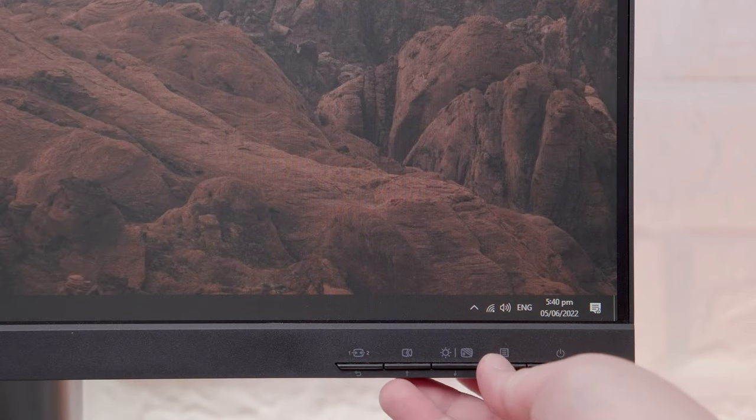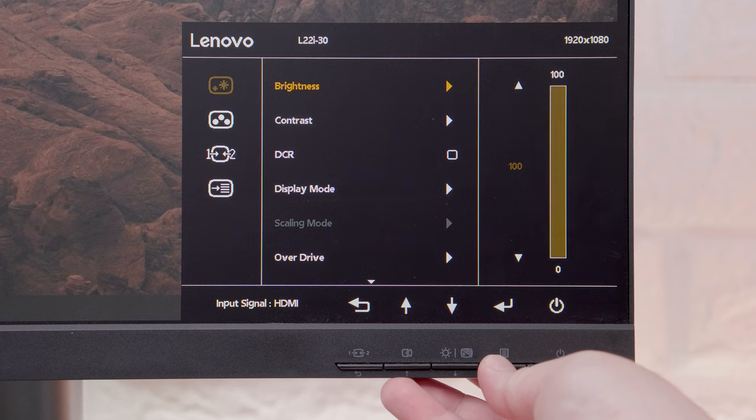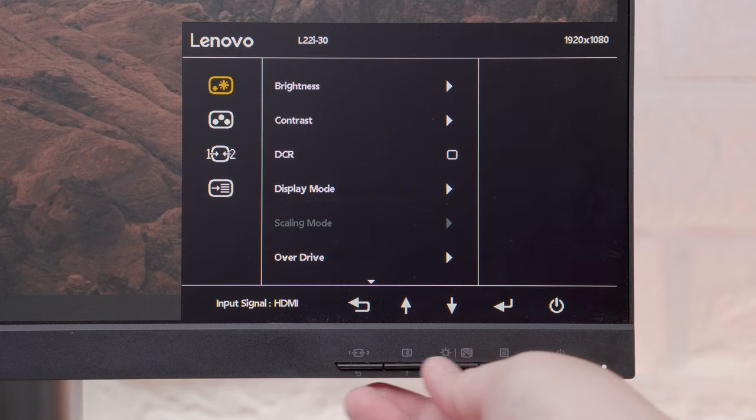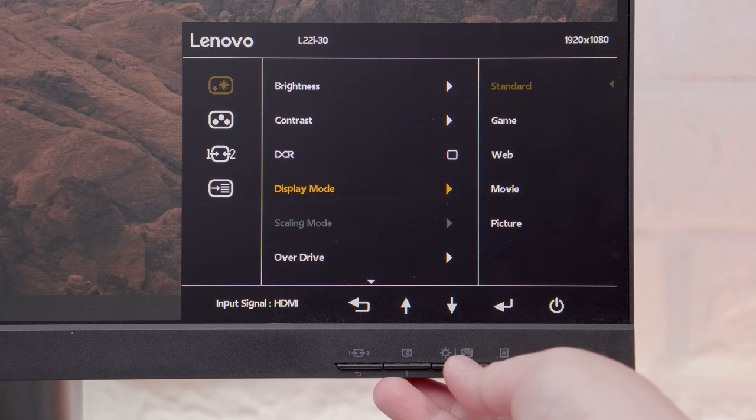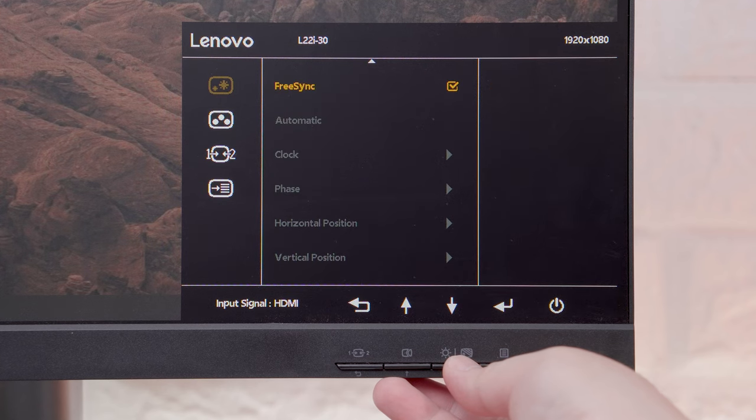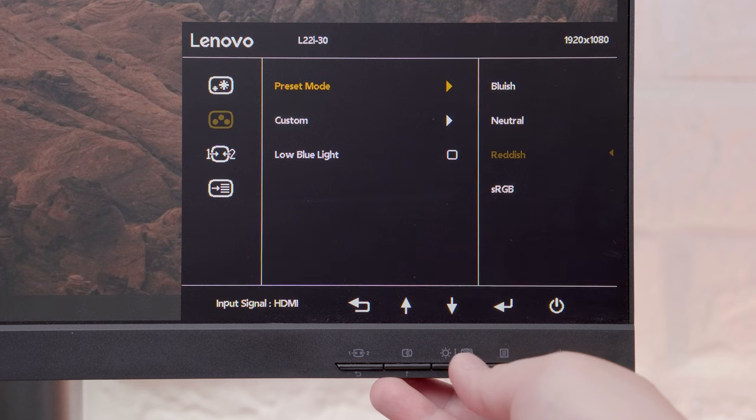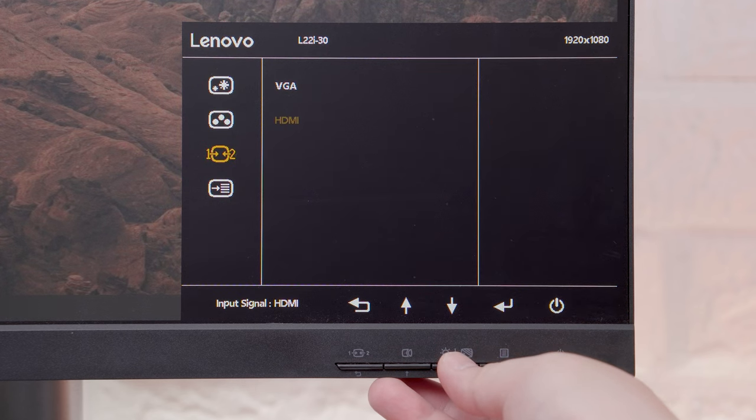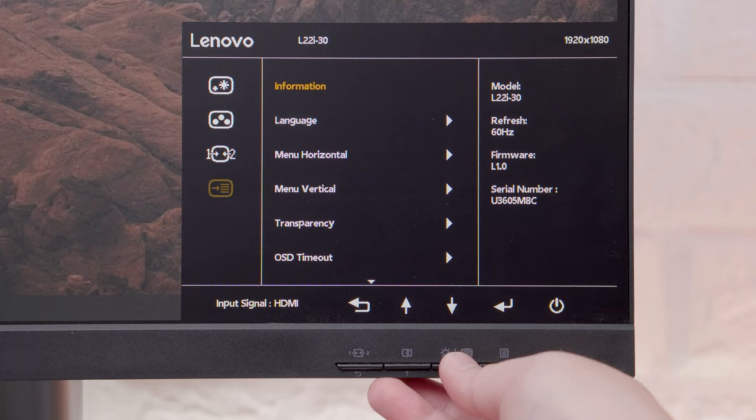Now the OSD navigation is fairly intuitive. Inside we have the usual brightness, contrast and other incremental adjustments, as well as the DCR, display presets, overdrive, free sync and other options. We also have color adjustment options including the low blue light feature and of course we have the input source and all the other miscellaneous settings.